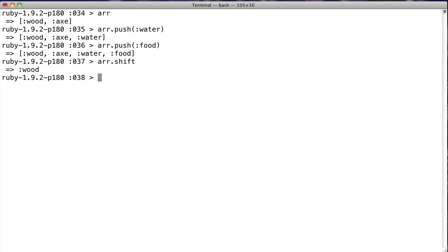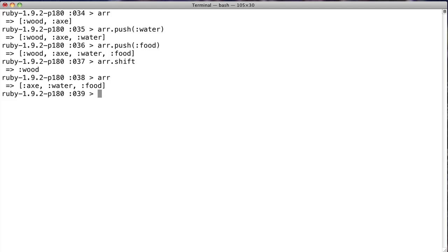So the Ruby arrays are so versatile, not only do they function as stacks, but they allow you to pull from the bottom or the top. So you can go along and add items to the array in any order that you want, but when you want to pull the first or last element, you now have a way to do so. So looking at our array, there you go, axe, water, and food.